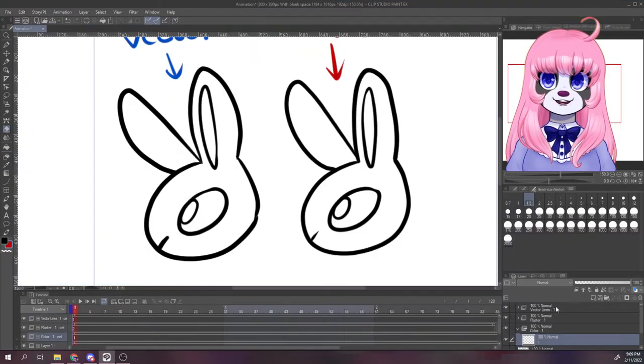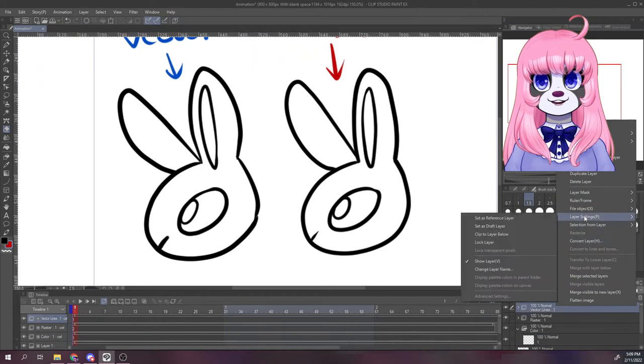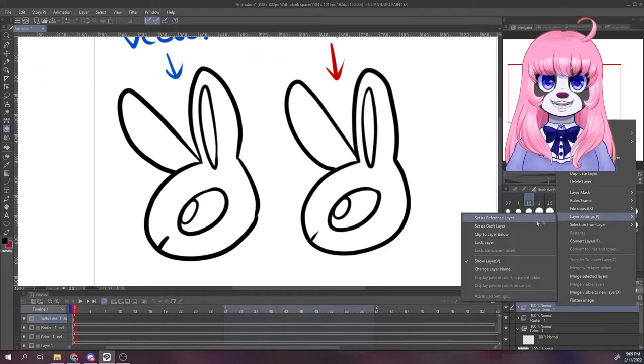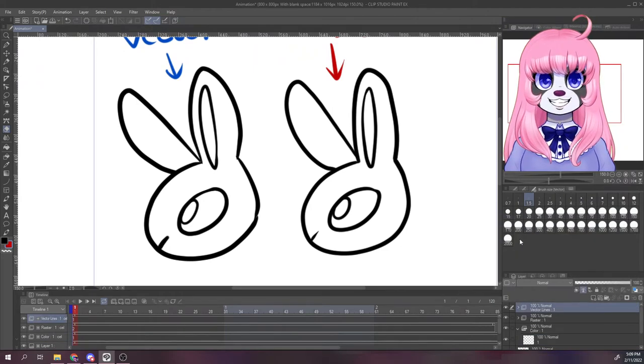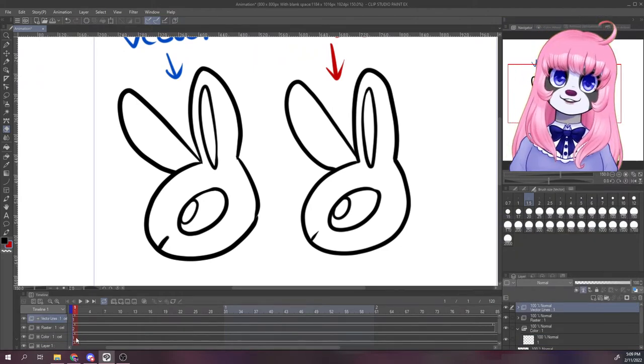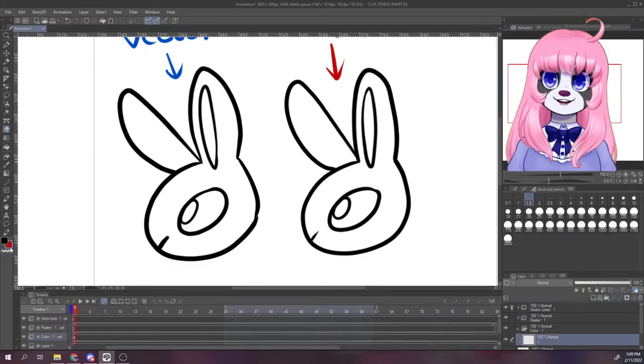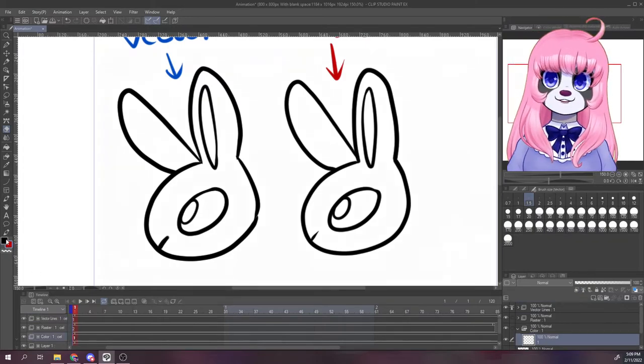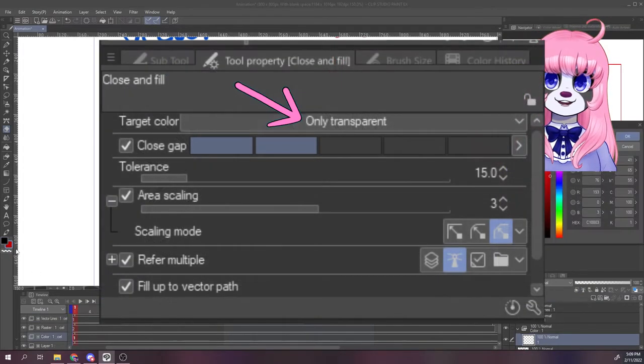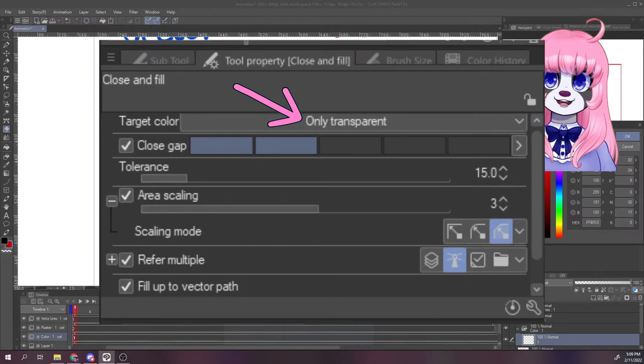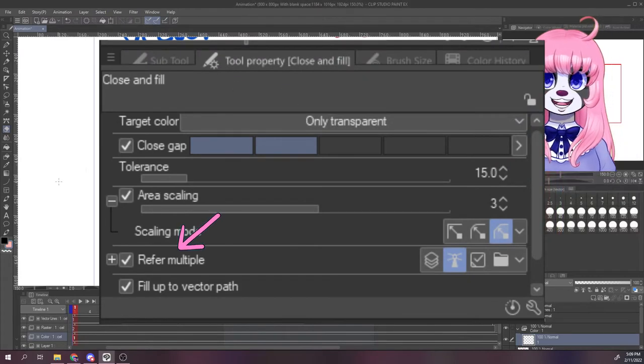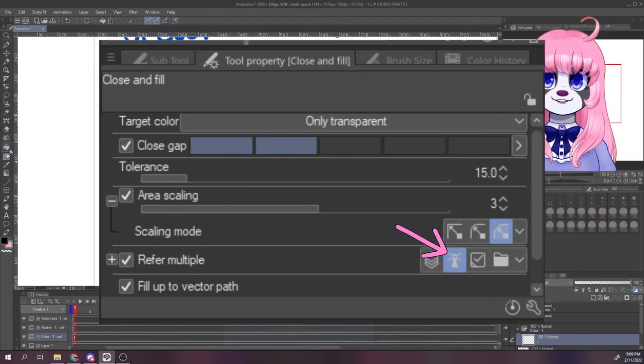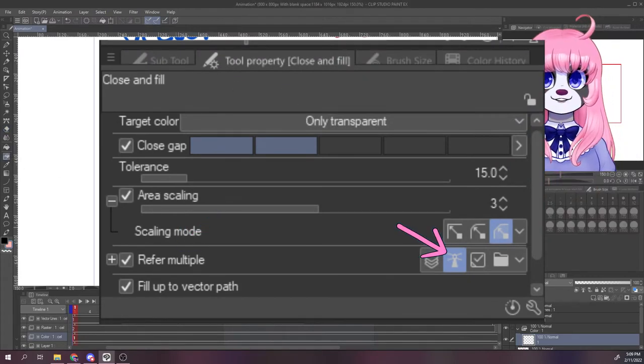Step one. Right click the animation folder that contains your line art and choose layer settings, then set as reference layer. Step two. Get the lasso fill tool and make sure that you have it set to only transparent, refer multiple, and hit that little reference layer icon there so it'll be selected.